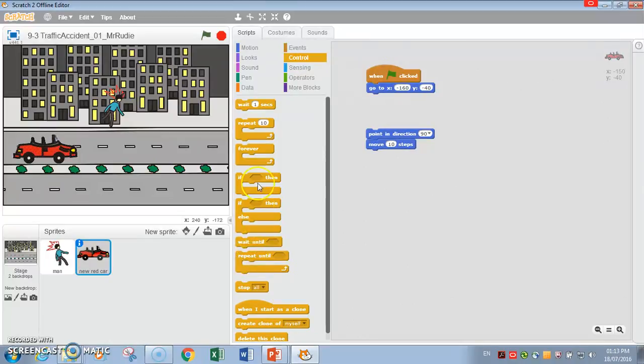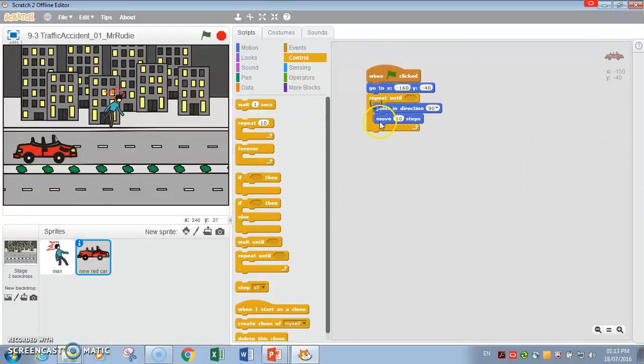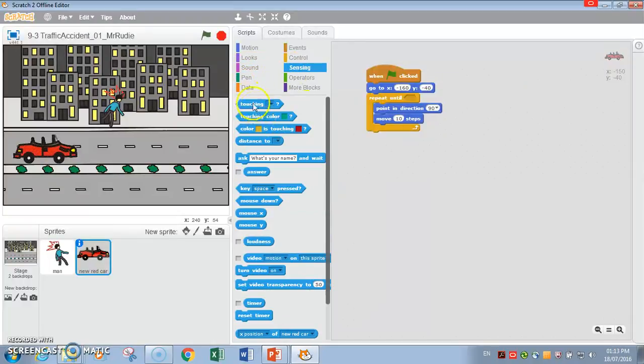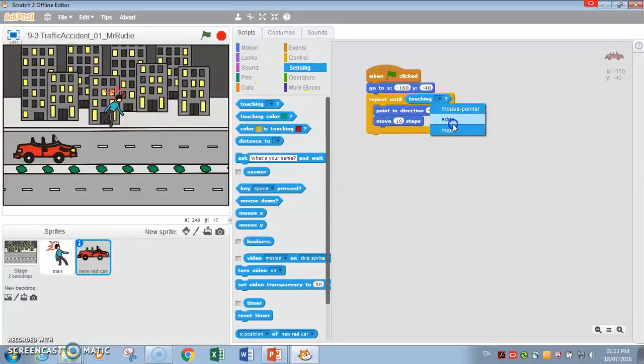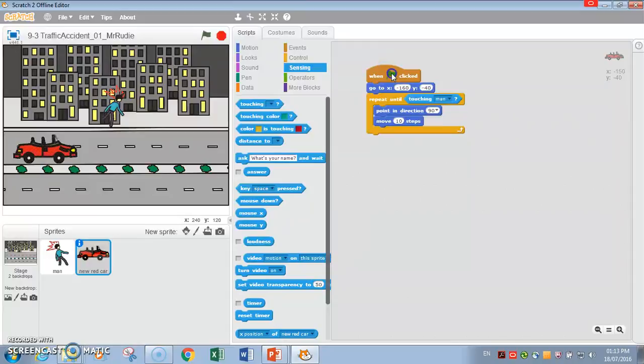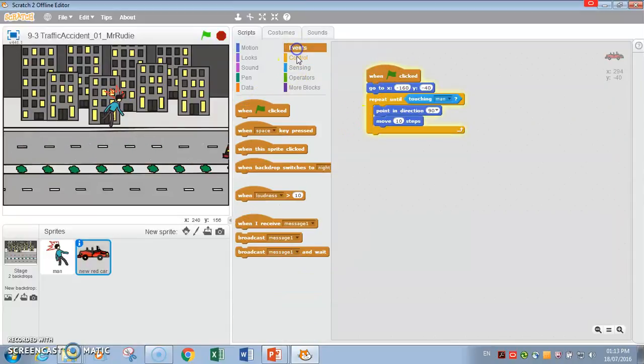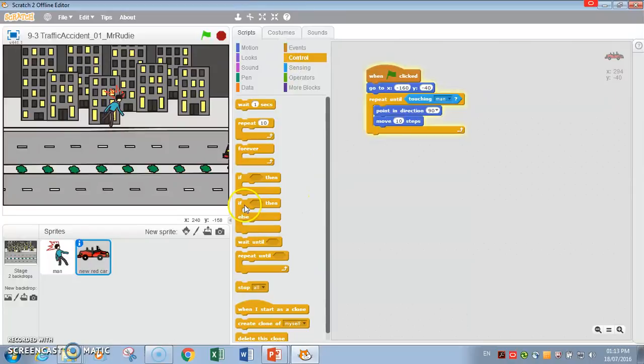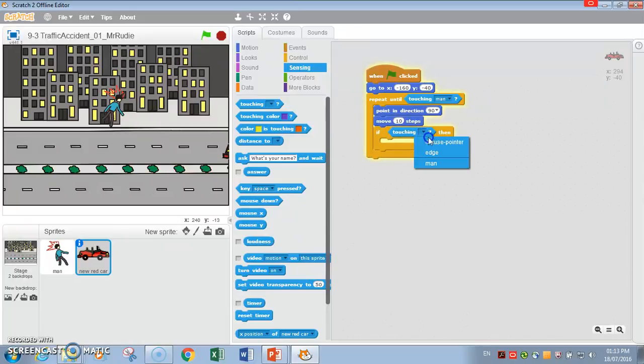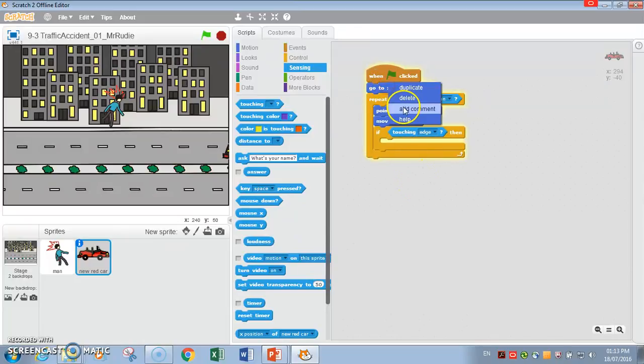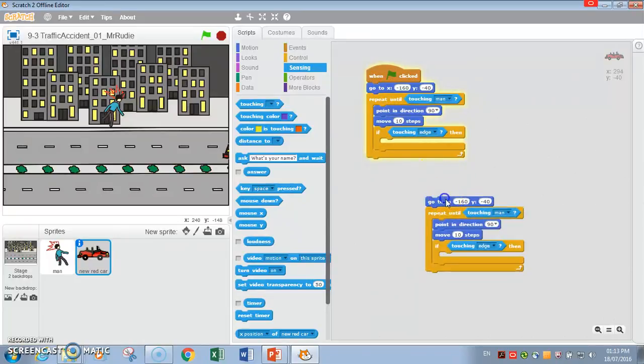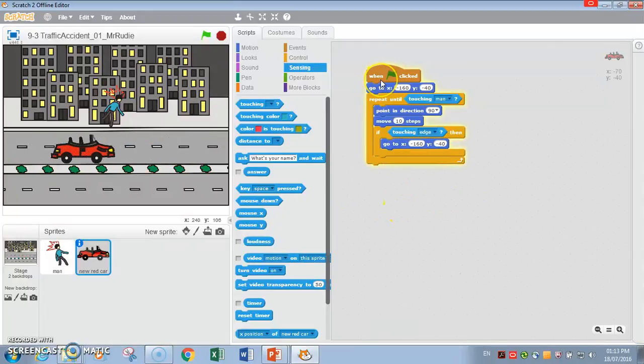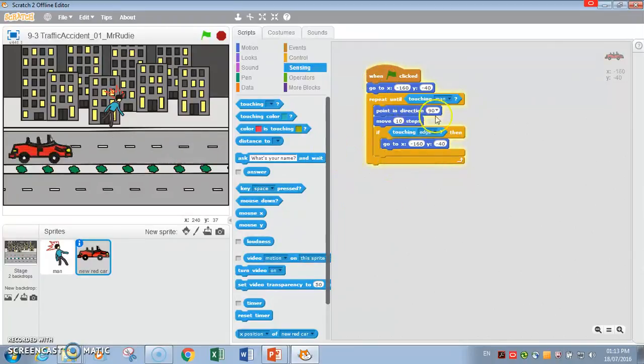Similarly, it's going to repeat until he touches the man. So repeat until touching the man. Until he touches the man. Or else what we do. If he touches the edge in the meantime, what we're going to do, we're going to send him back to the starting position. So until touching the man, we're just going to do a repeat loop.